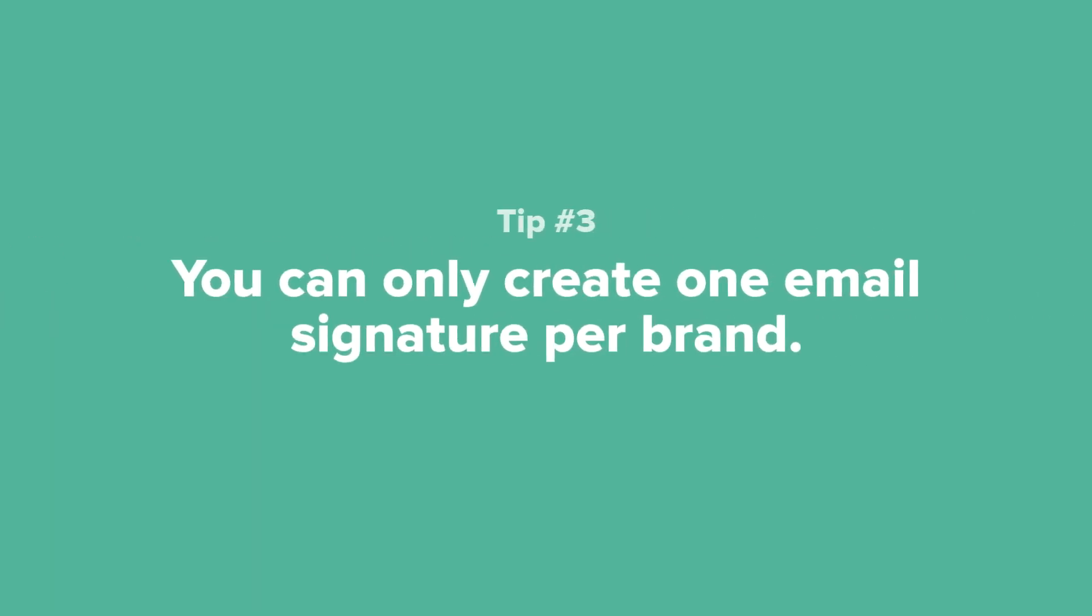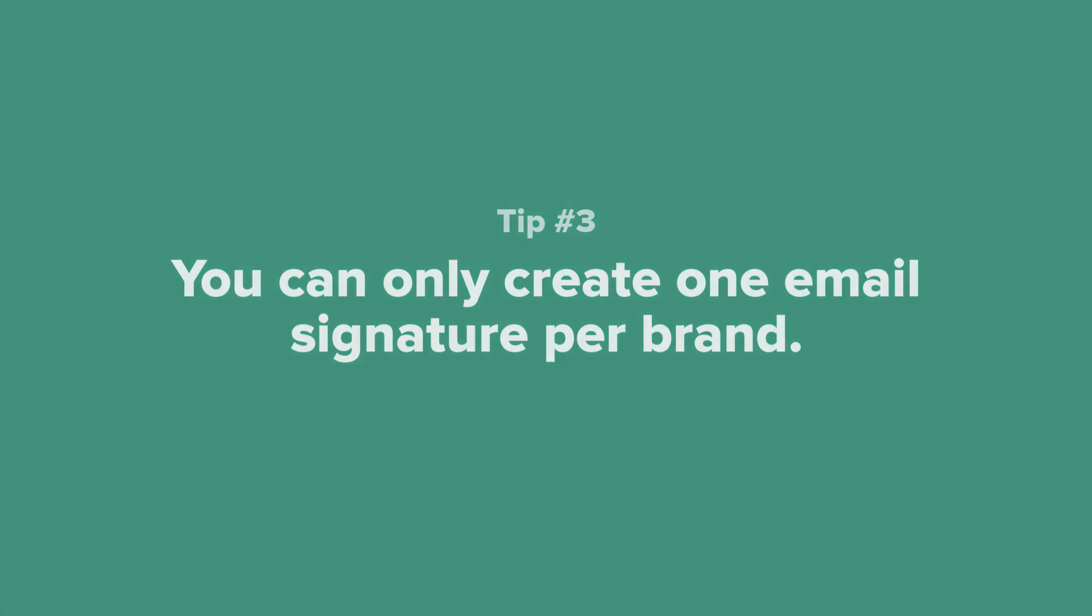Tip number three: You can only create one email signature per brand.